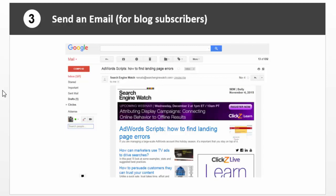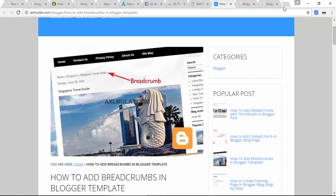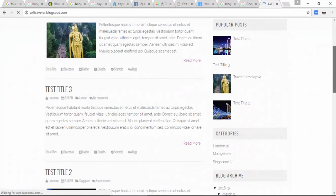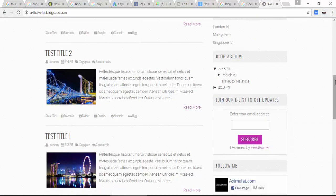Step 3: Promoting your blog — send an email to blog subscribers. As you see in the screenshot, I received an email from searchenginewatch.com because I subscribed to their blog to get updates. We already done this in our blogger tutorial series — we added this via Google FeedBurner. If you have a lot of visitors, you may get a lot of email subscribers.